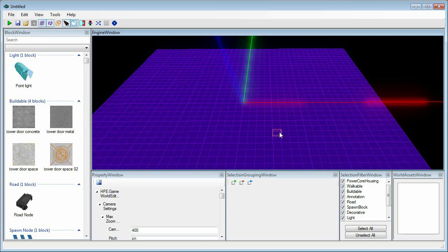In this episode, I'll be showing you how to create a basic map in Defense Grid 2 from scratch. Let's get started.